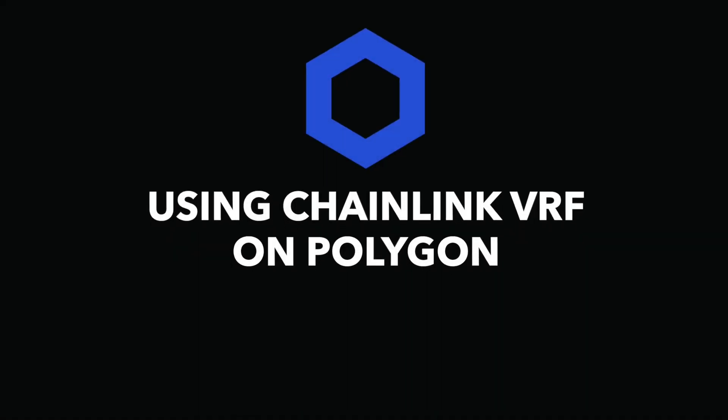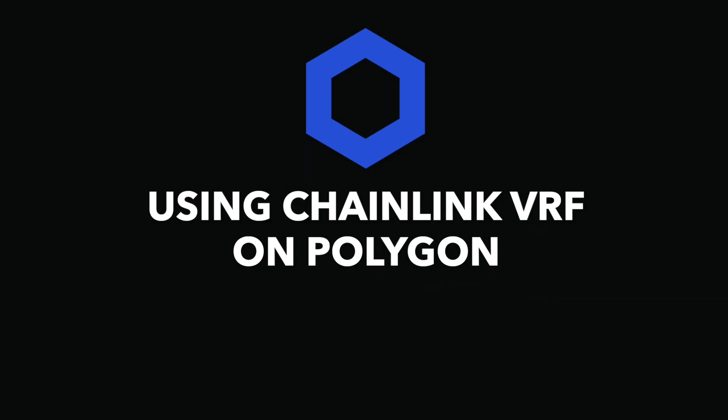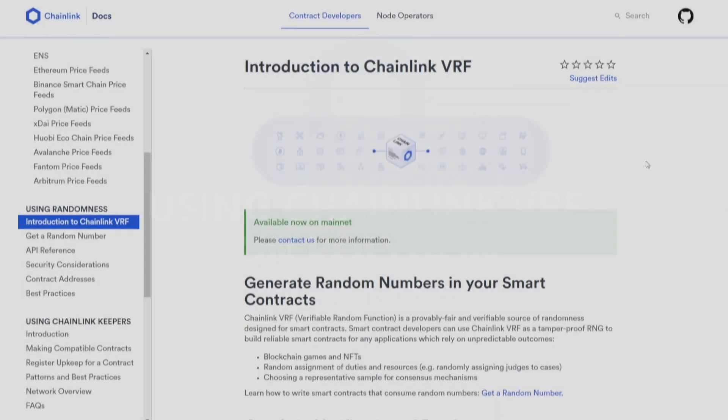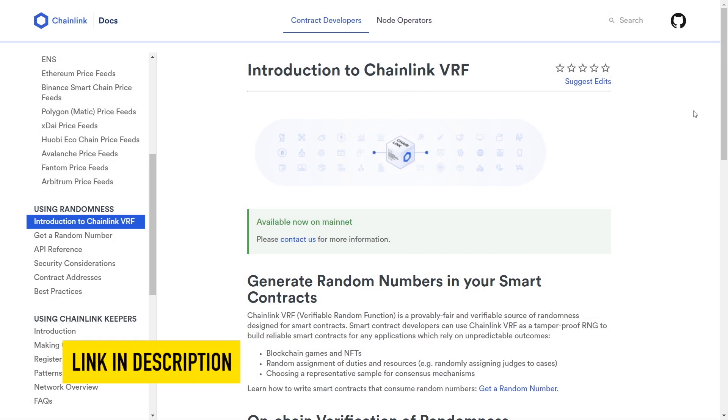Hey everyone, in this video, we are going to show how you can use Chainlink VRF in your smart contract on Polygon. We start with Chainlink's VRF documentation. Link will be in the description.